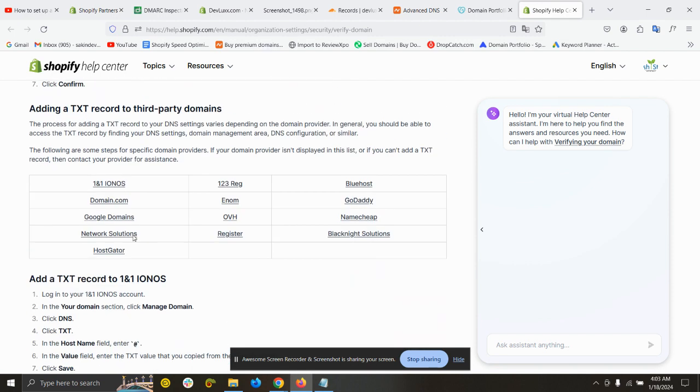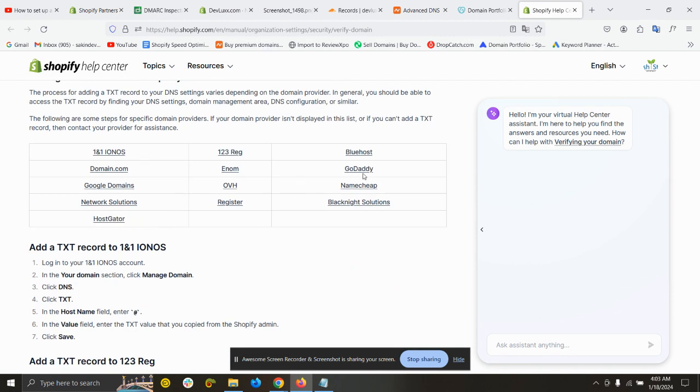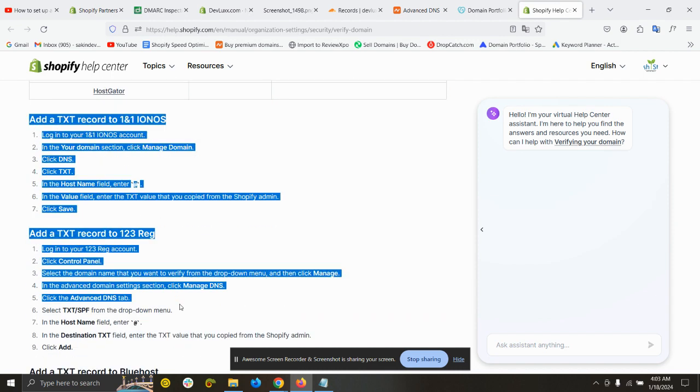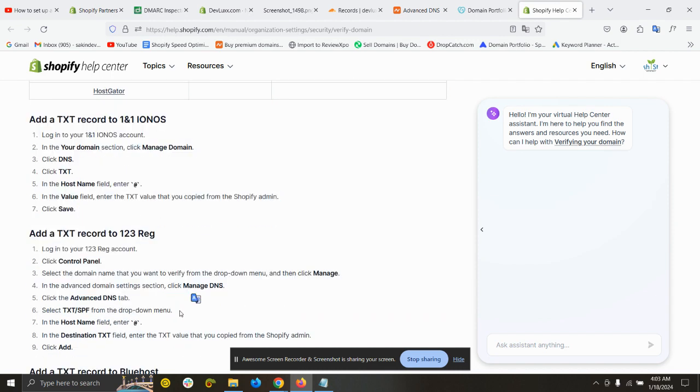If you want to use any other like eNom, Google Domains, Network Solutions, or Bluehost, then you can also follow this instruction to go to your DNS record and how you can add that TXT record.